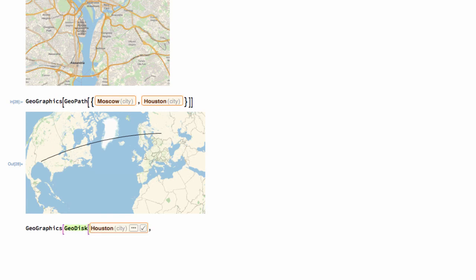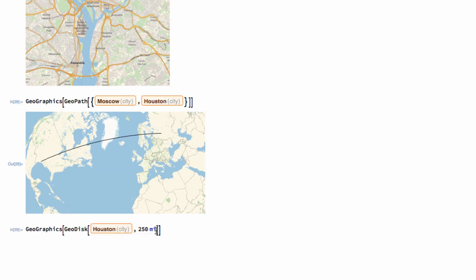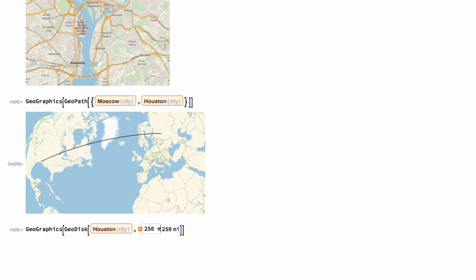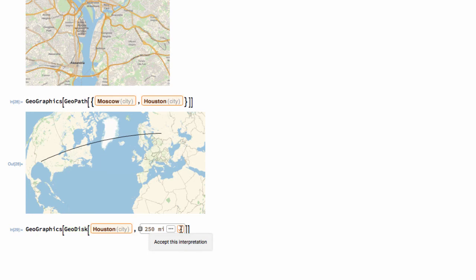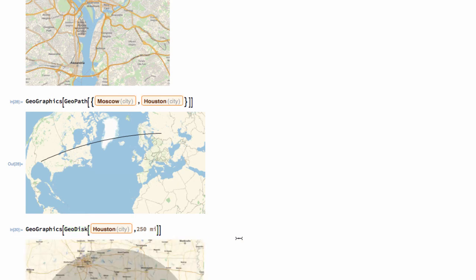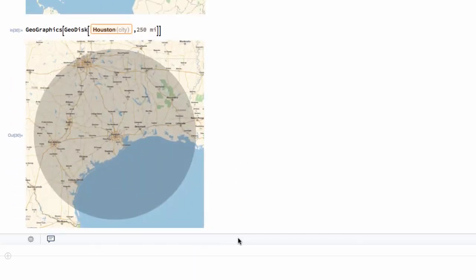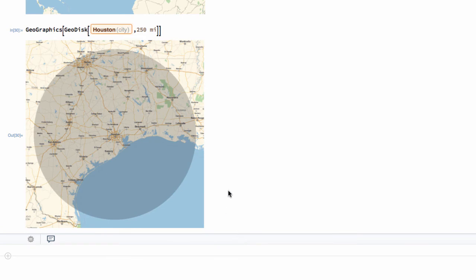And we want a radius of 250 miles. Let me accept this interpretation of the city. And actually, what I want to do is I'm going to use the same notation here for 250 miles to get it to understand that, yes, I'm talking about that as a distance right there. That's a particular value with its associated unit. There we go. That's everything within 250 miles of Houston.